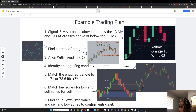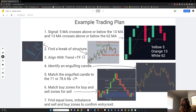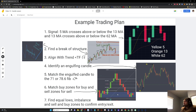Five — match up the 71 or 78.6 fib for an entry. We go down to the five-minute and we find a bullish engulfing candle that lines up with our 71 fib. We have a potential sell here. Six — align with buy zones and sell zones. On the 15-minute, we're entering in a buy zone and we're exiting at the sell zone in the five-minute.